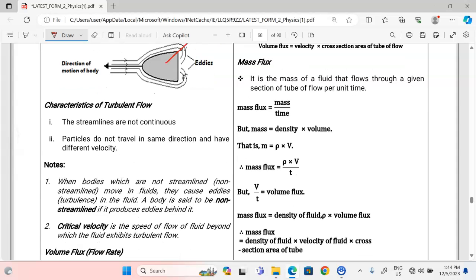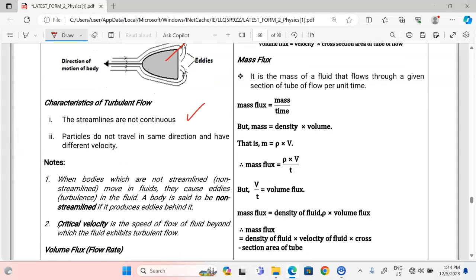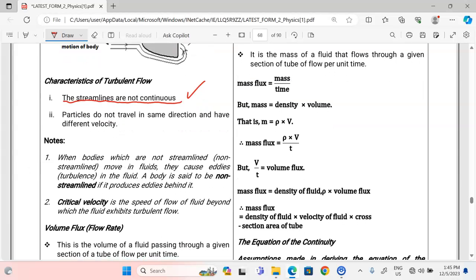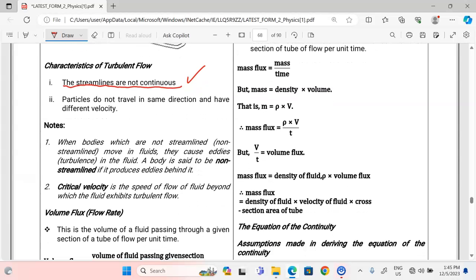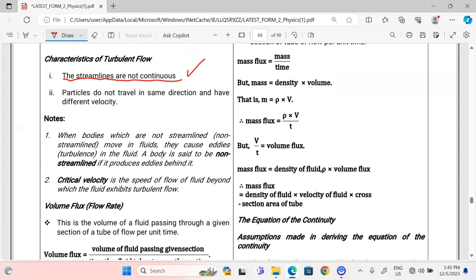The characteristics of turbulent flow: first, the streamlines are not continuous — they have been disrupted either due to speed, change in direction, change in cross-sectional area, or introduction of a non-streamlined body. Second, the particles do not travel in the same direction and they have different velocities. These are the properties that distinguish turbulent flow from streamline flow.